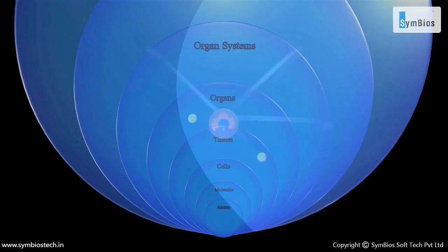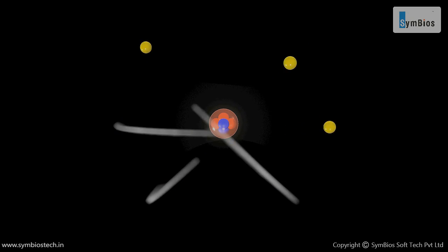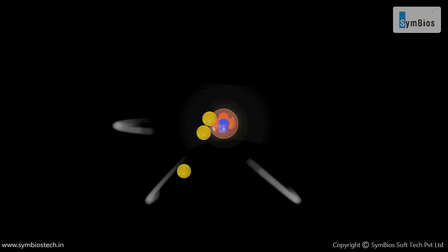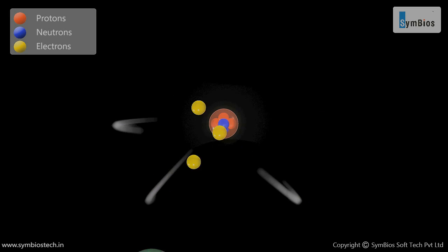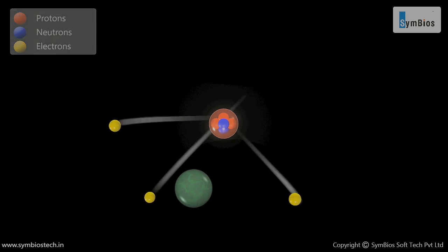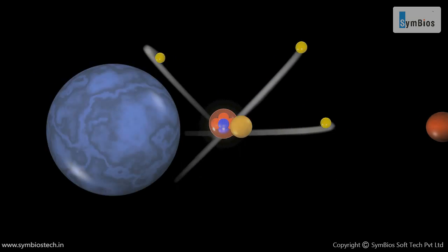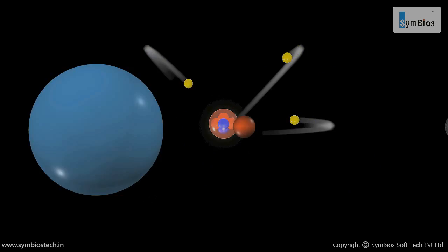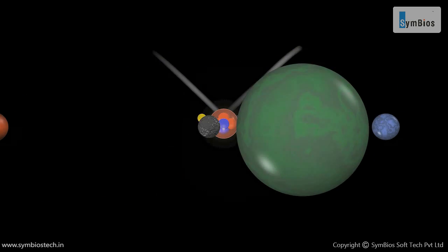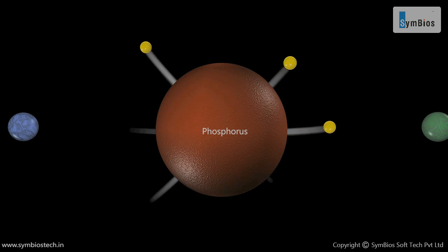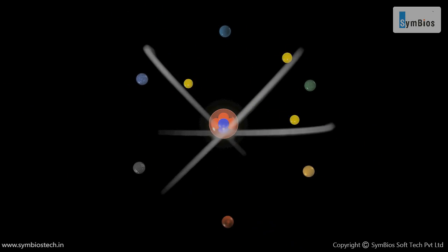At the lowest level, a living organism is made up of atoms. Atoms are composed of small particles called protons, neutrons, and electrons. 95 percent of living matter is made up of six elements: carbon, hydrogen, oxygen, nitrogen, sulfur, and phosphorus. The atoms of these elements are combined to form molecules.